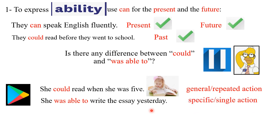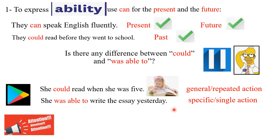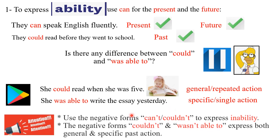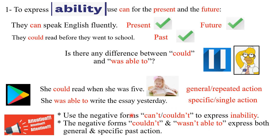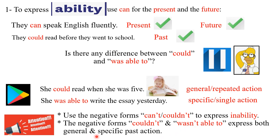So how about the next one? The next one expresses specific and single action. Please pay attention to this: we can use the negative forms 'can't' and 'couldn't' in order to express inability. But pay attention also to the fact that the negative forms 'couldn't' and 'wasn't able to' express both general and specific past action.